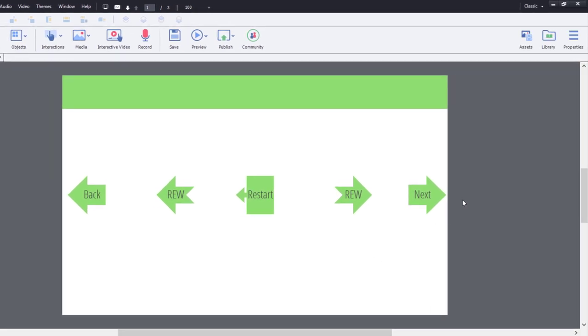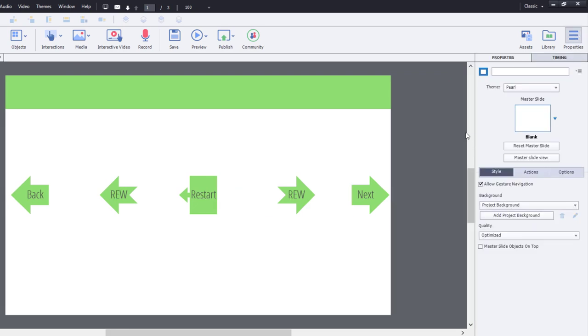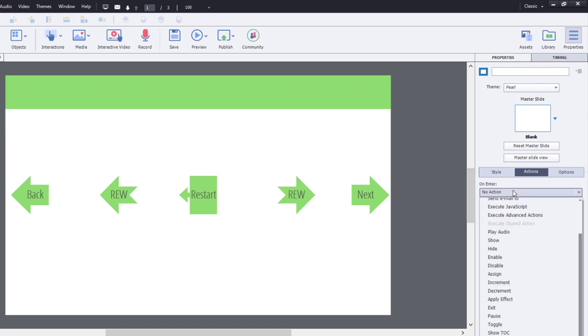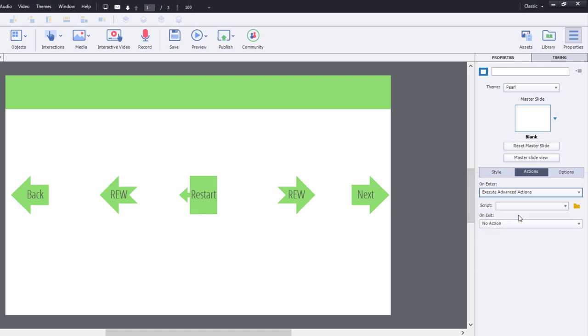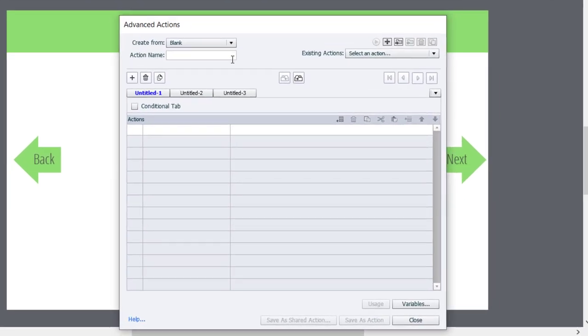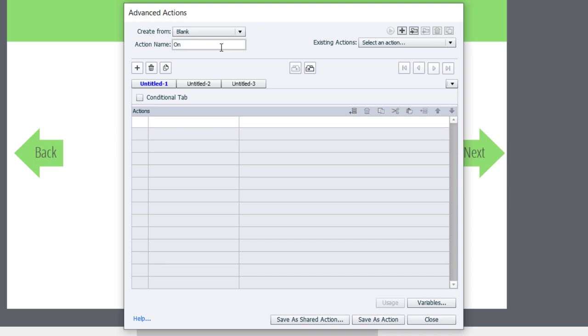So here's a neat little trick that you can do. On the onEnter action of any slide, you can basically write a little advanced action that will store the value of CP Info current frame in a variable of your creation. So let's do that right now. I'm going to click on the advanced action icon. I'll just call this onEnter action 01 for slide number one.